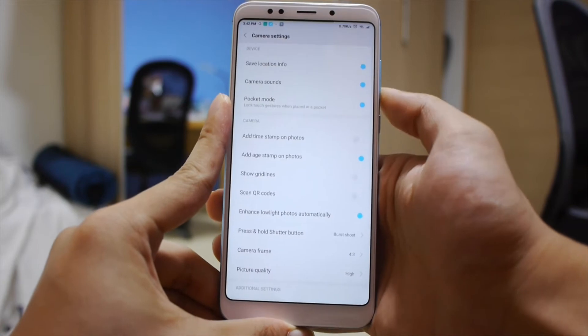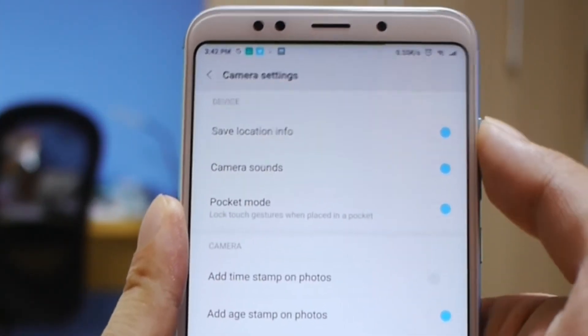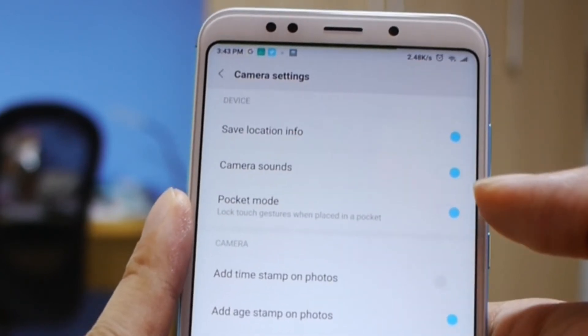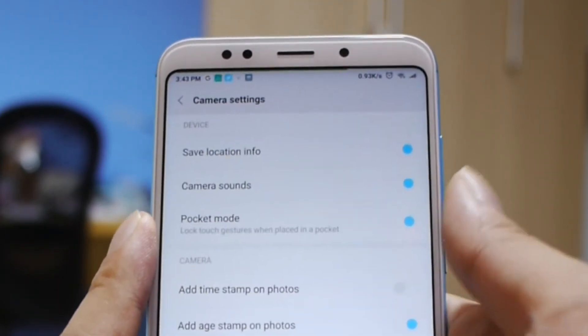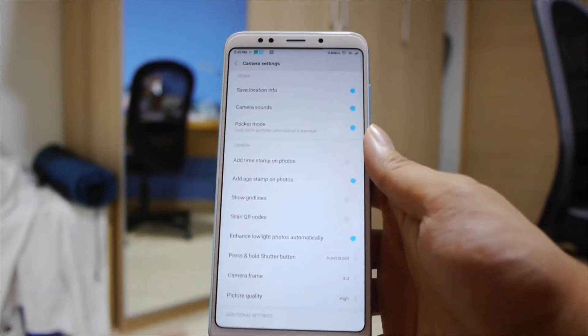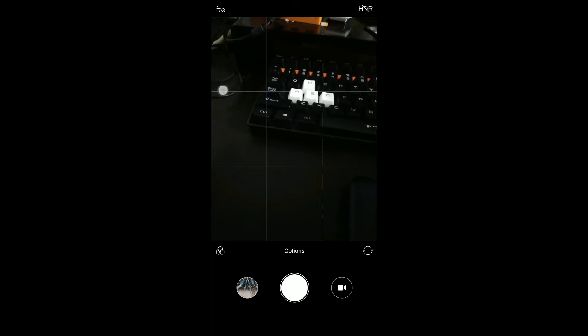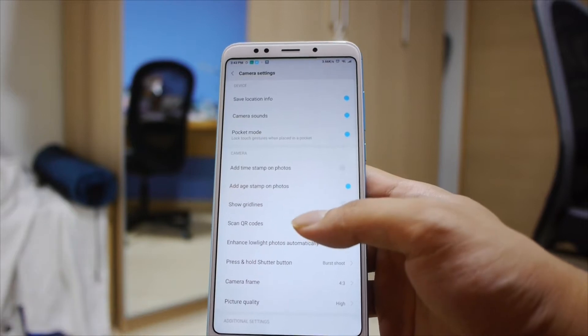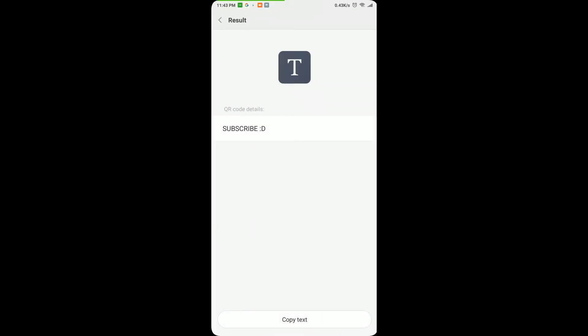In settings, you have options to save location information, which basically saves the GPS tag on the photos. Camera sounds, which is pretty obvious. Pocket mode, which prevents touch gestures from activating the camera in your pocket. You can add a timestamp to photos. You can show grid lines, which helps with rule-of-thirds compositions. You can also scan QR codes — once the camera detects a QR code, you can click to view the QR code details and see what it holds.